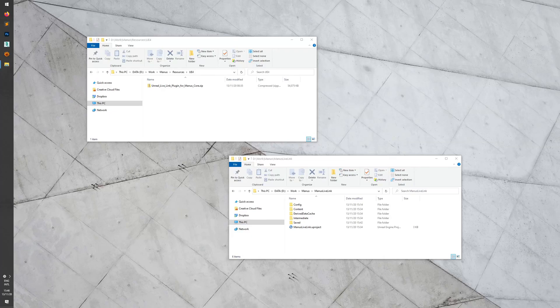Hi everyone and welcome to this video. In this video I will explain and show how you can set up the Manus Unreal Live Link plugin for Manus Core.